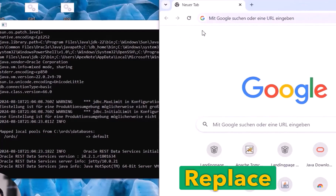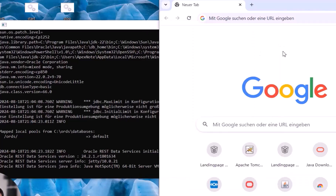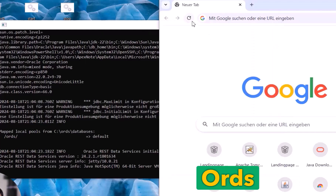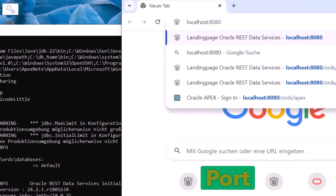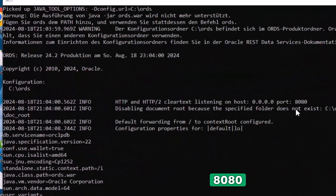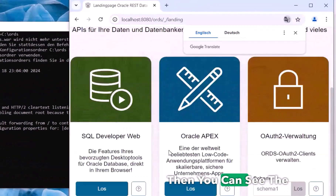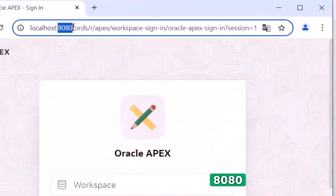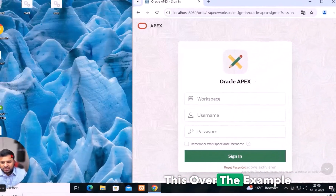In this video I will show you how to hide the port number and replace ORDS over Tomcat. As you can see, the ORDS is running, and if I type localhost with port 8080 — you can see here it was port 8080 — and press Enter, Oracle APEX is now running over ORDS with port 8080. Now I will close this and start over the Tomcat example, so I open Tomcat here via the shortcut.